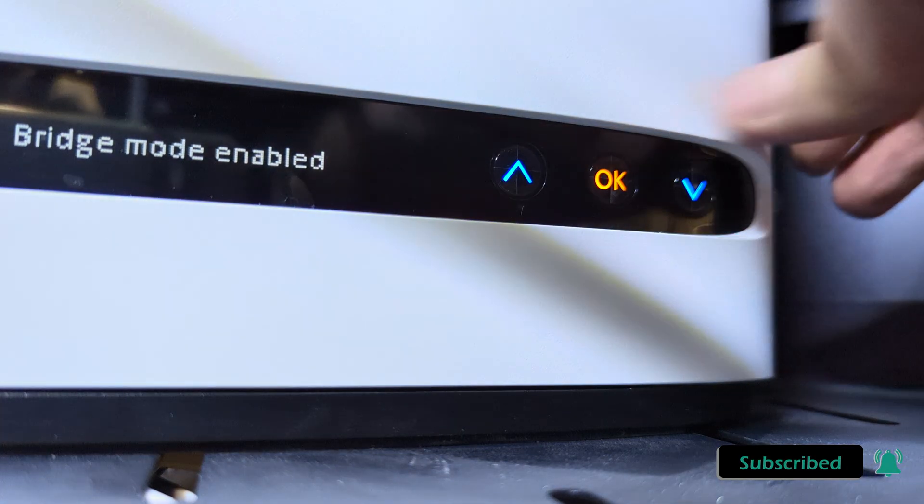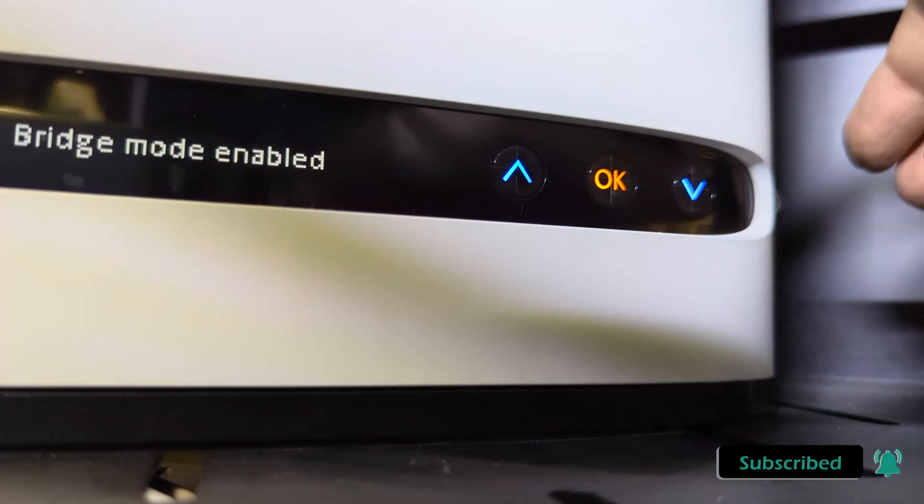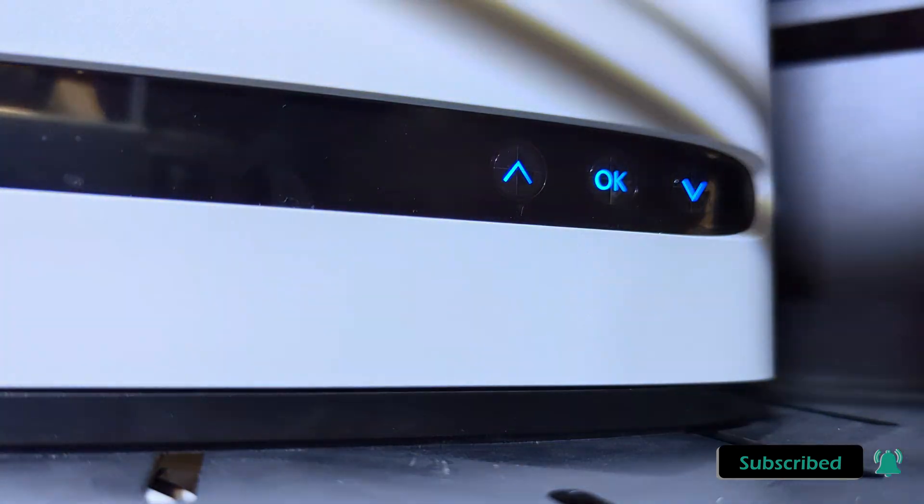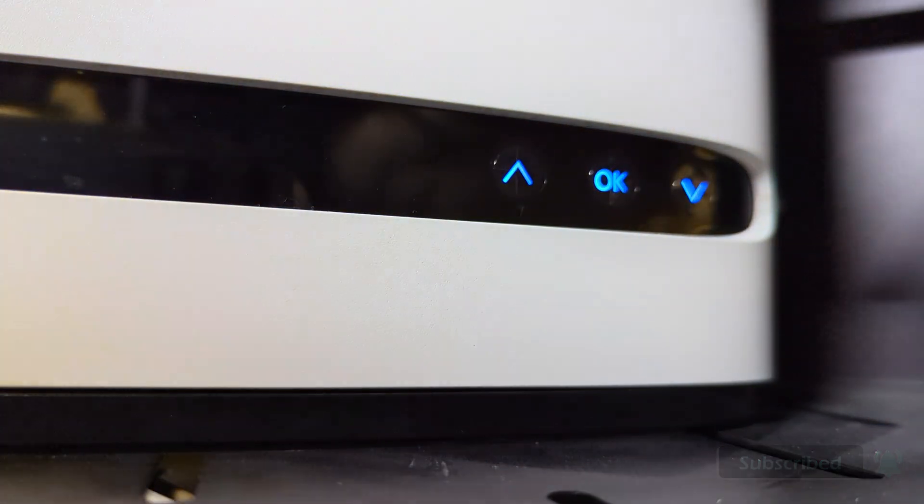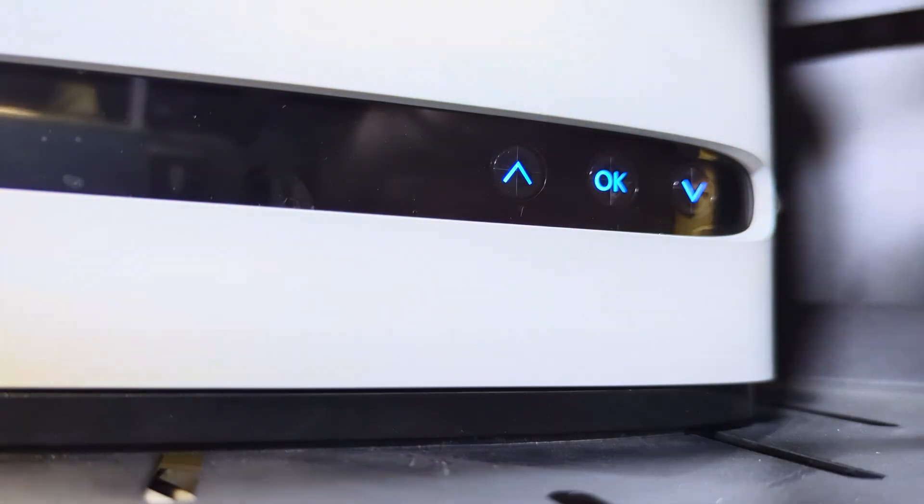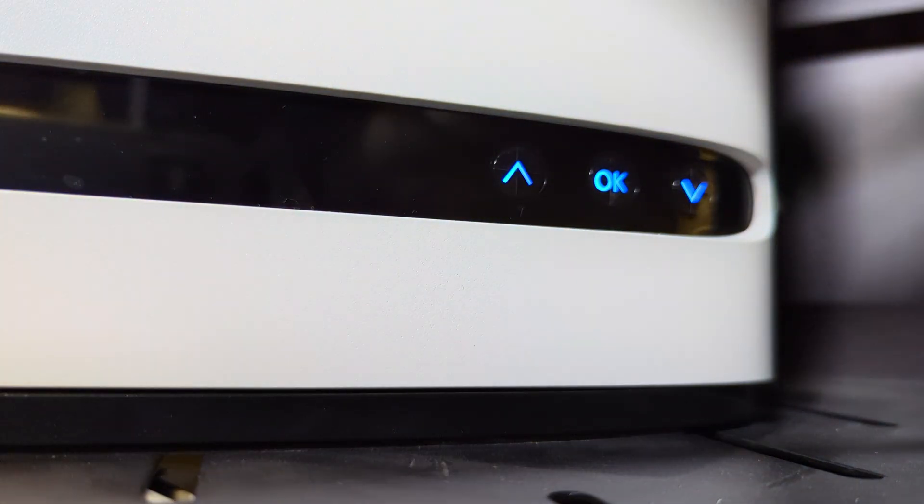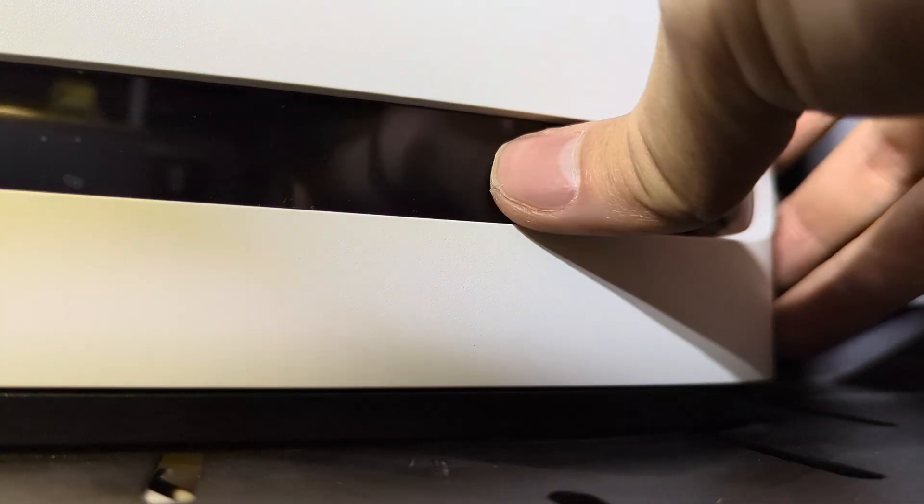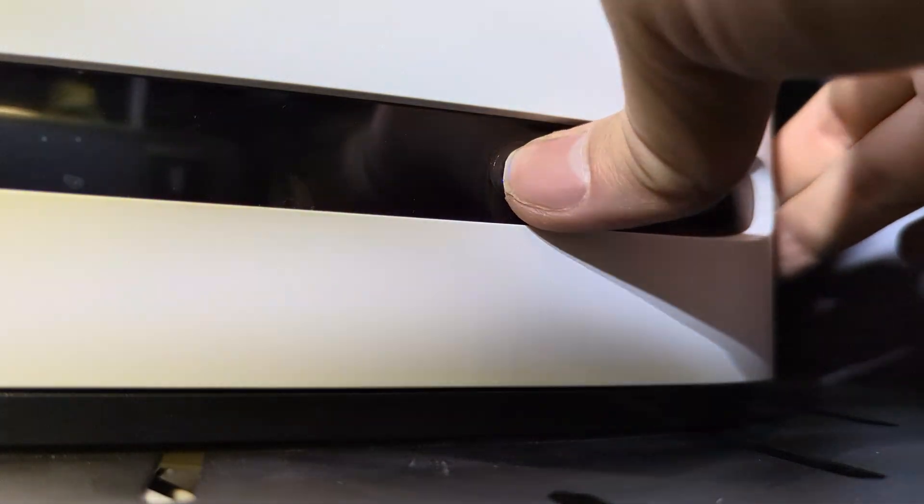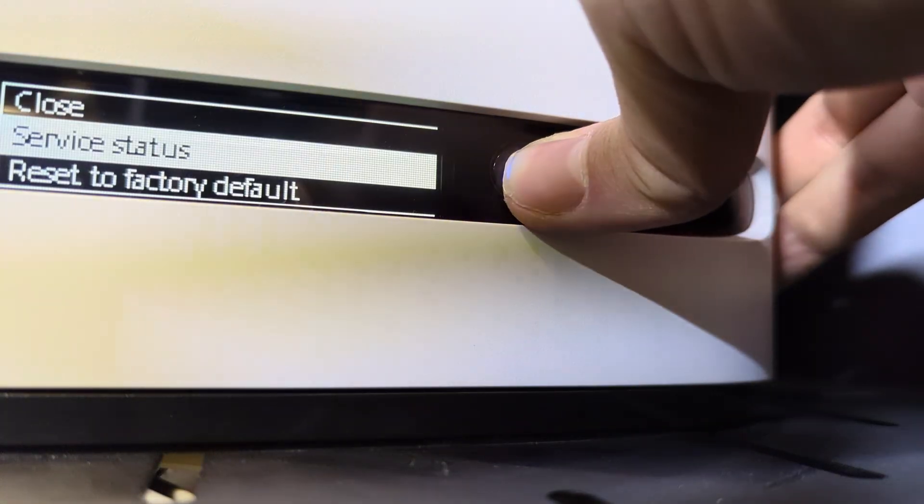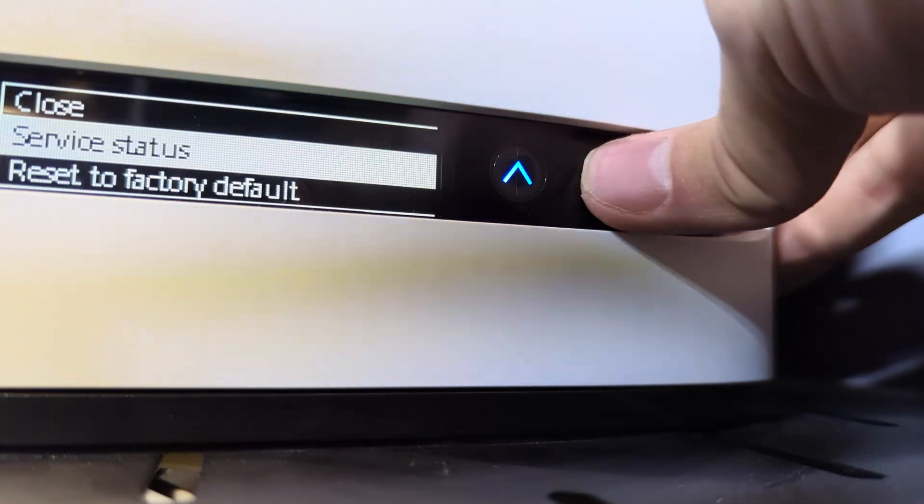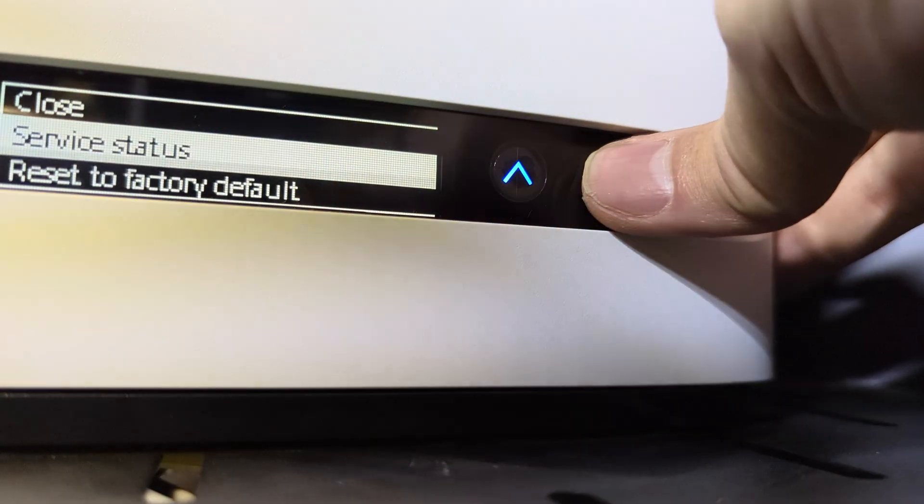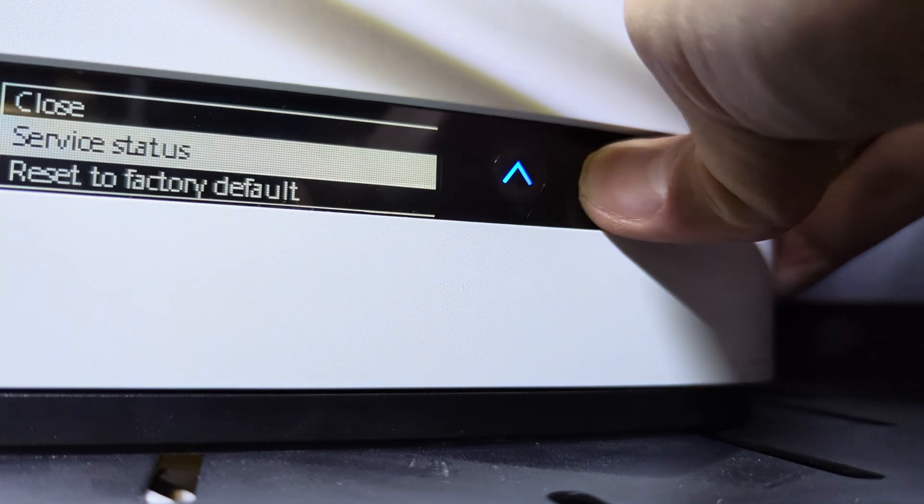It looks like bridge mode is enabled. Now it's gonna power cycle and when I go into that menu again, it's gonna say bridge mode. Actually it looks like it's not power cycling yet.